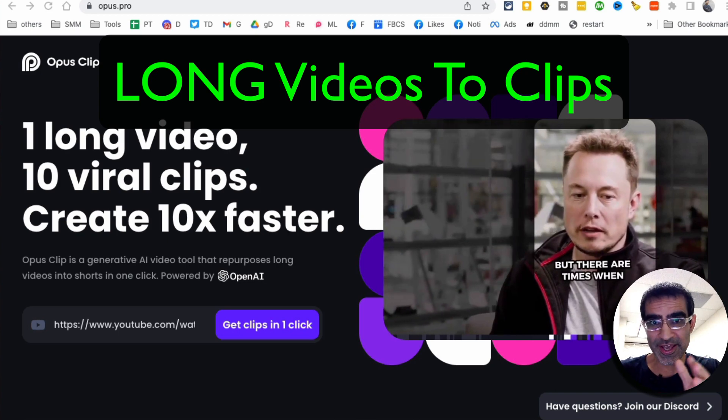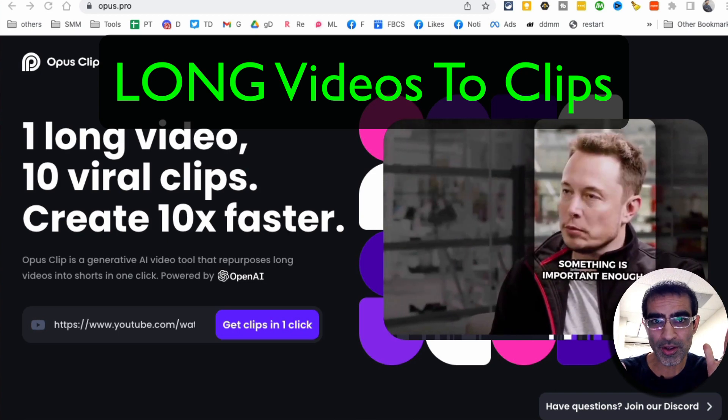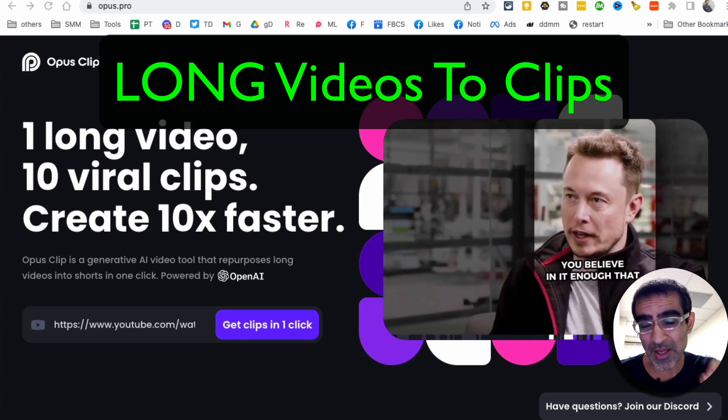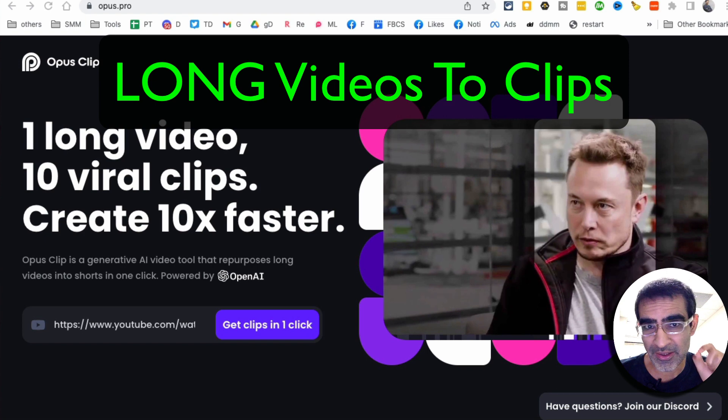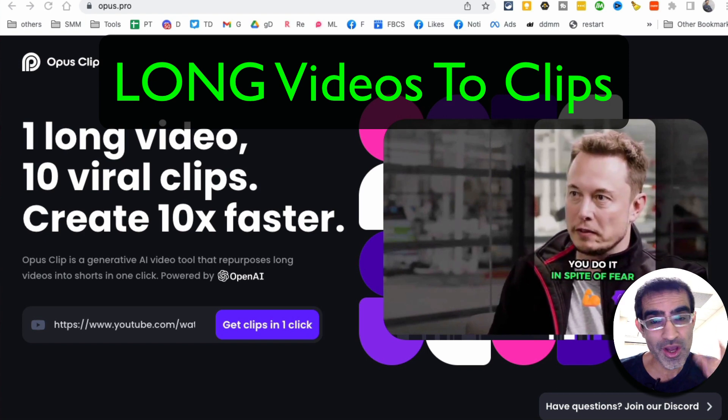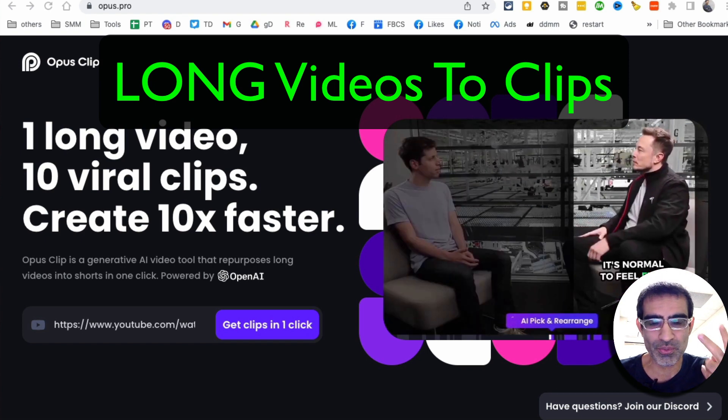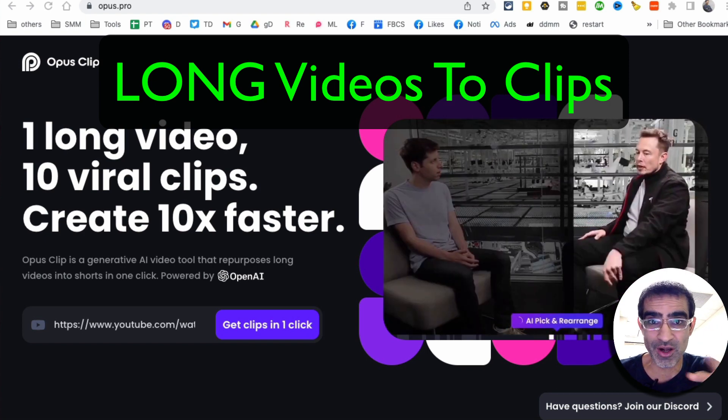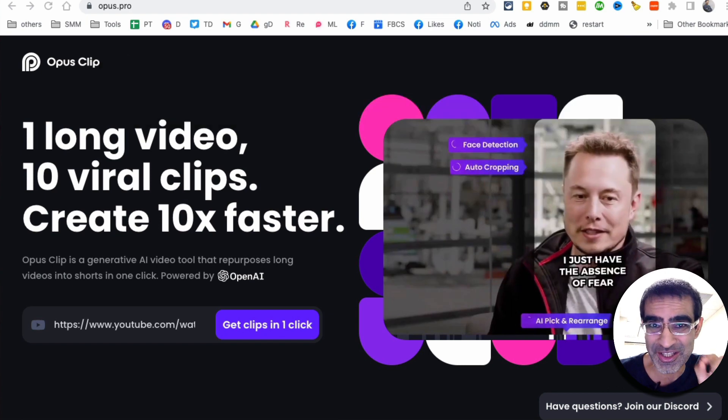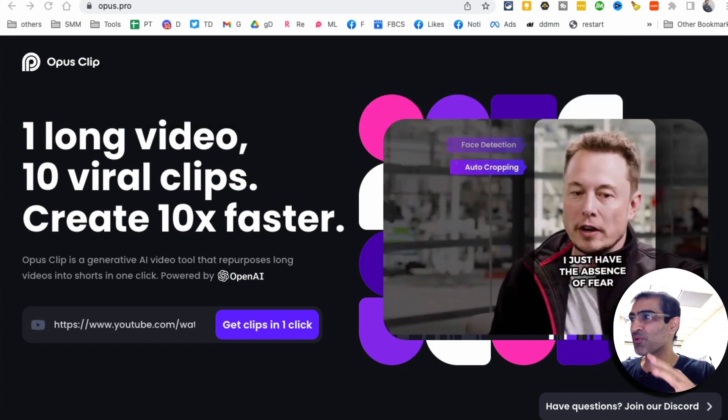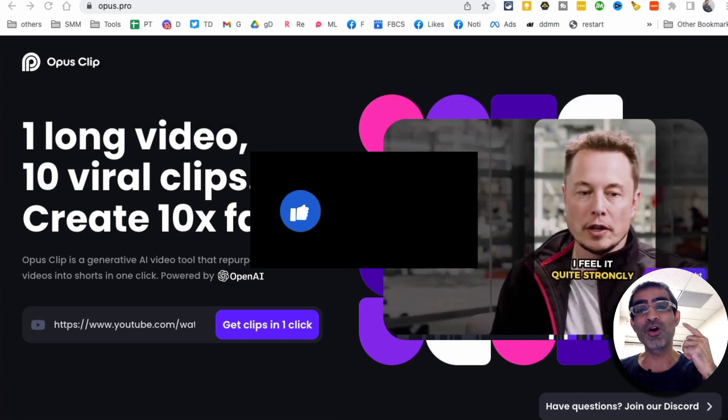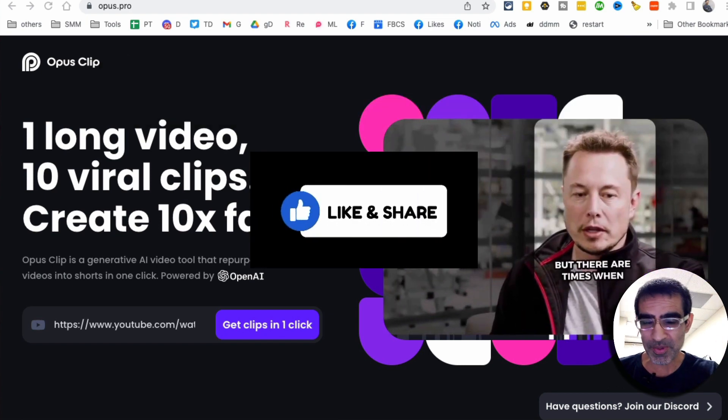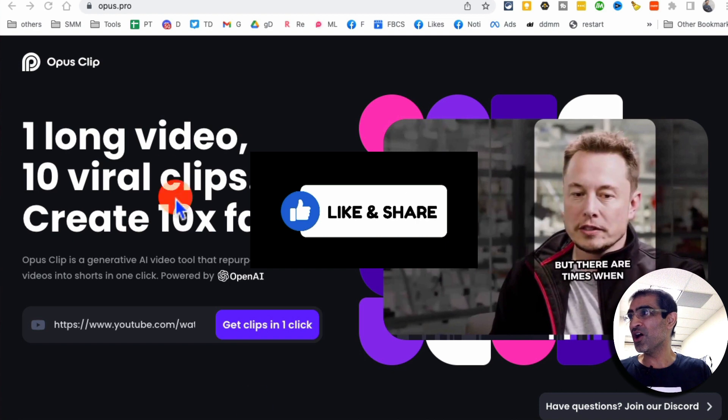This tool is going to take your long YouTube videos and create multiple viral clips for you. You can use these on shorts, reels, TikToks, wherever you want. It's going to save you so much time. Before we jump into the demo, you know what to do. Like and share so more people can see this video.